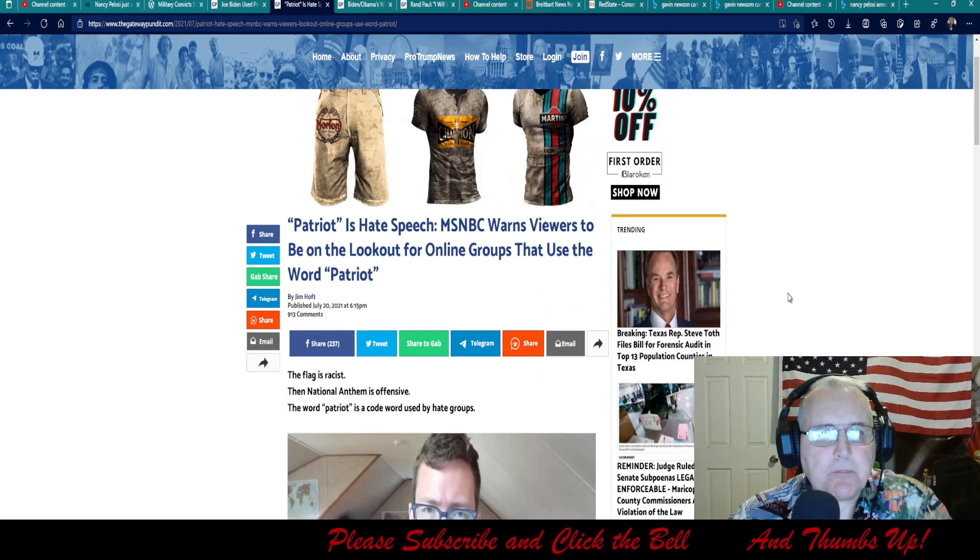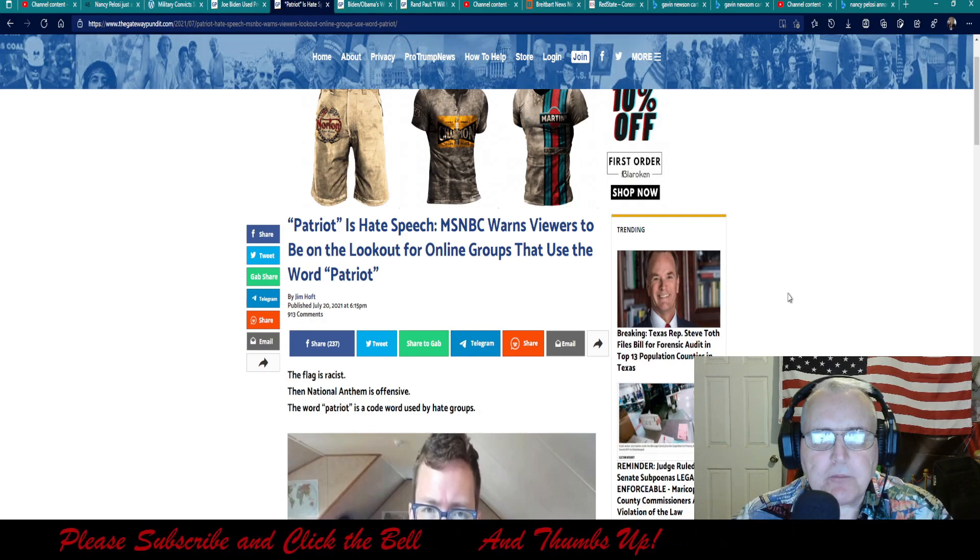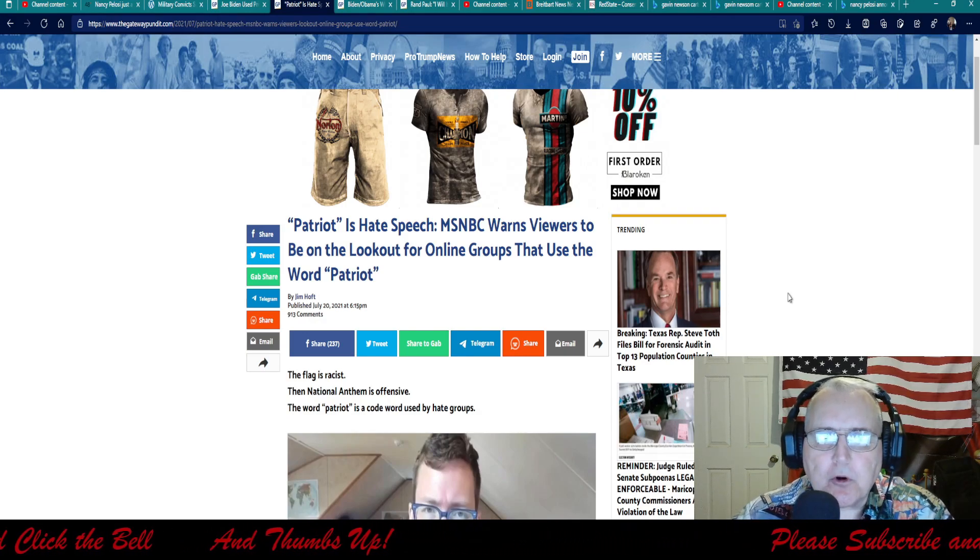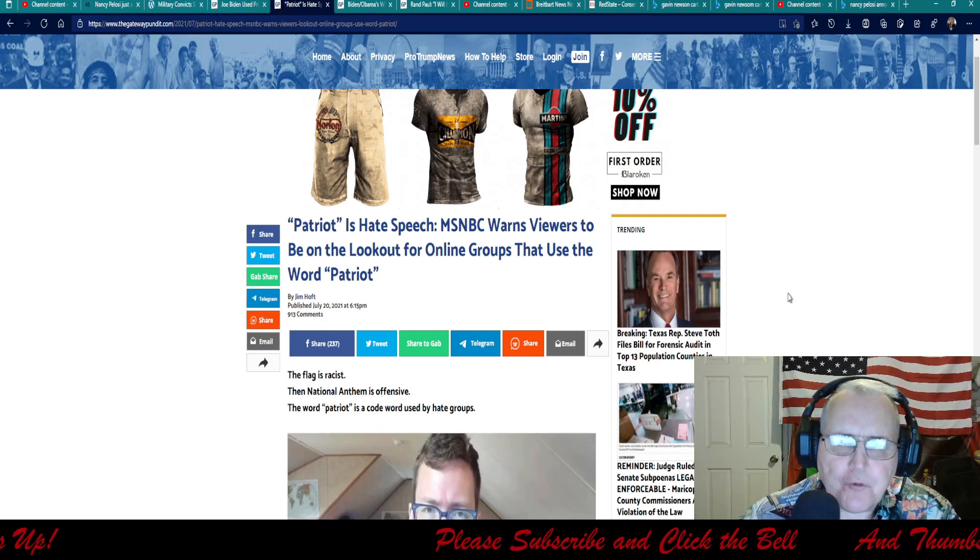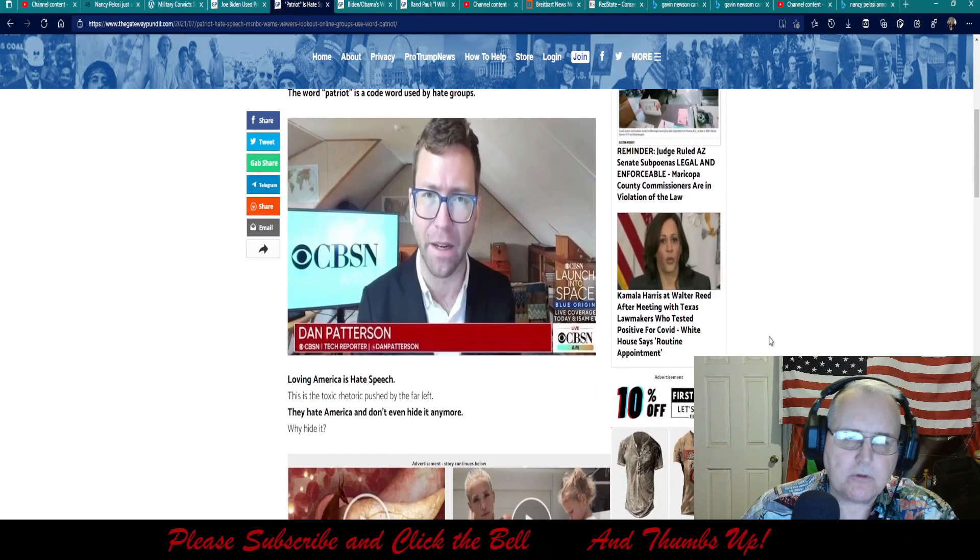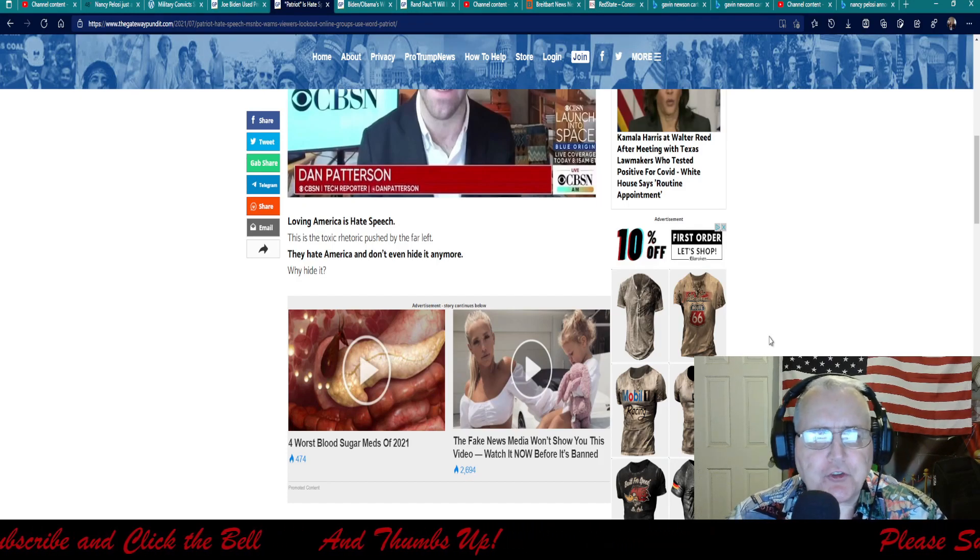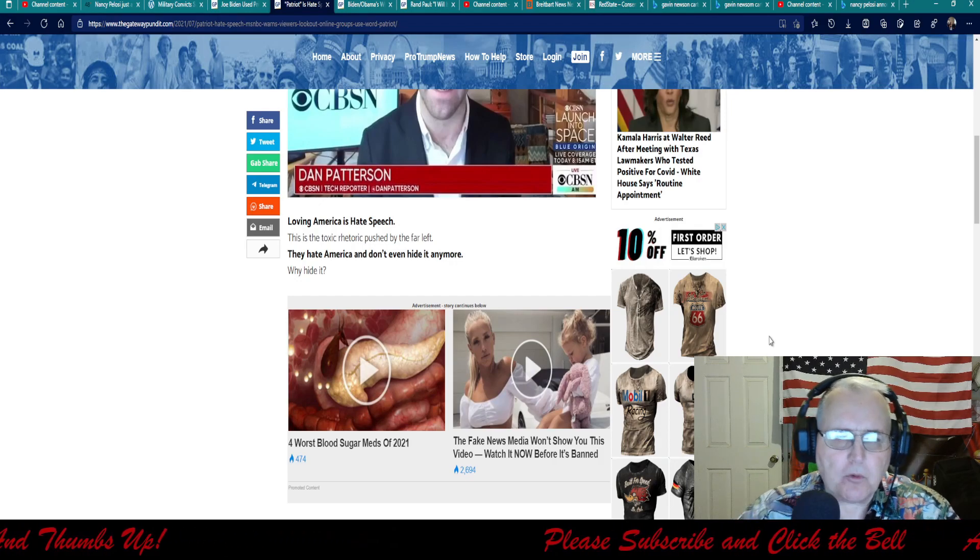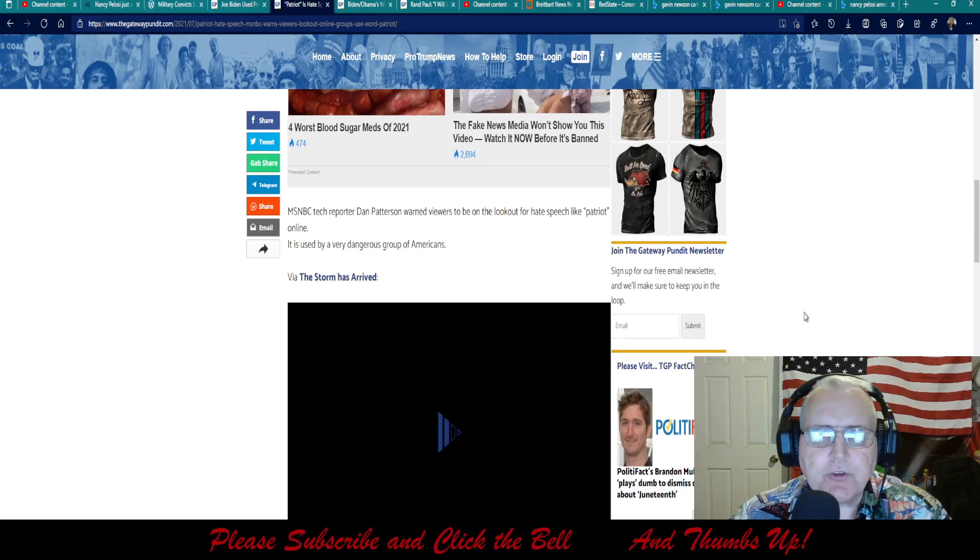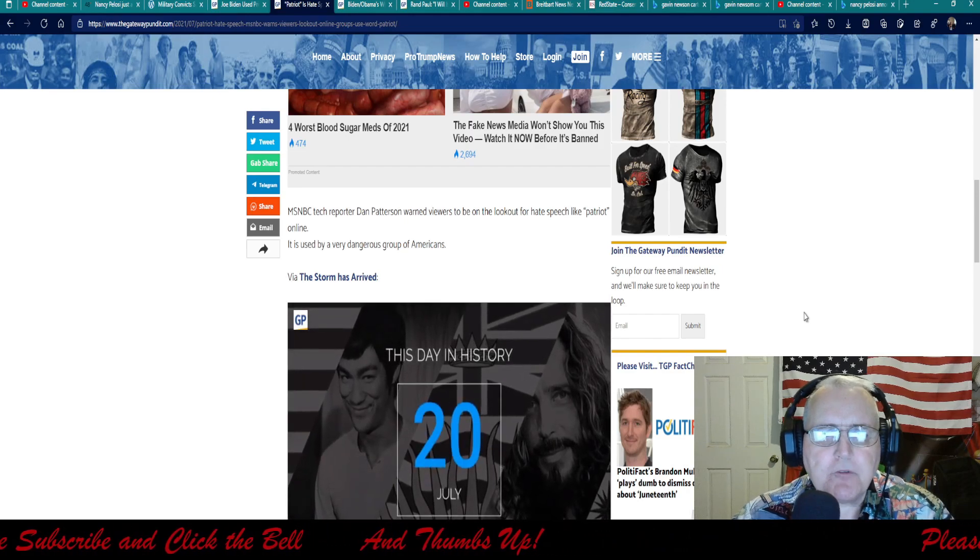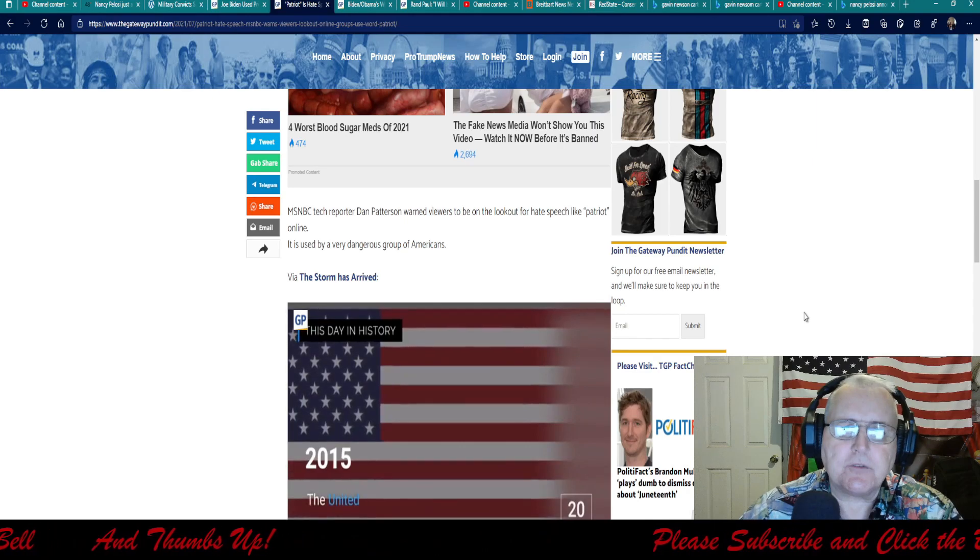According to the Gateway Pundit, it says Patriot is hate speech. MSNBC warns viewers to be on the lookout for online groups that use the word Patriot. The flag is racist, the national anthem is offensive, and the word Patriot is a code word used by hate groups. Whatever. Loving America is hate speech. This is a toxic word pushed by the far left. They hate America and don't even hide it anymore. Why hide it? MSNBC tech reporter Dan Patterson warned viewers to be on the lookout for hate speech like Patriot Online. It used to be a very dangerous group of Americans. The storm has arrived.